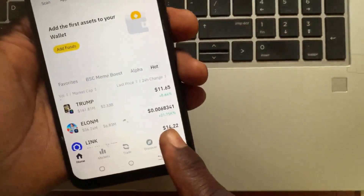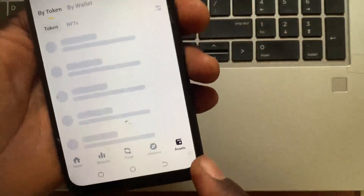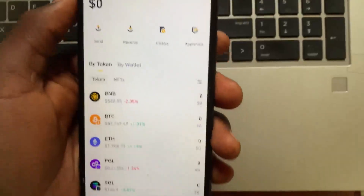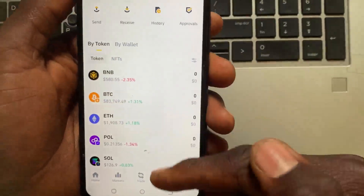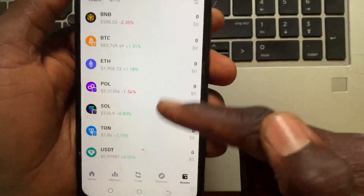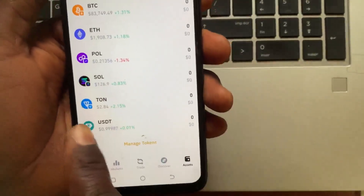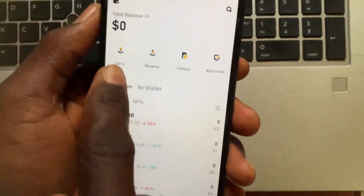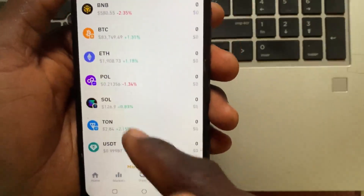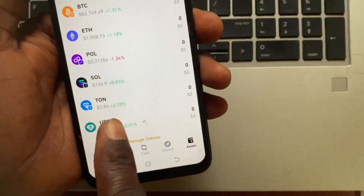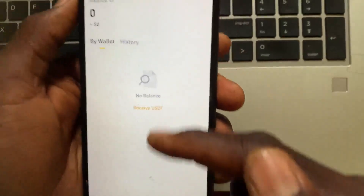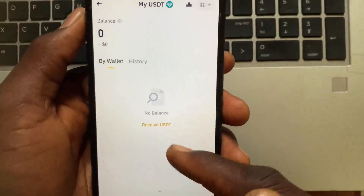After you open the Binance Web3 wallet, go to Assets again. Under Assets, you can go ahead and select USDT from the list, or you can tap the Send button. I'll select USDT from the list.